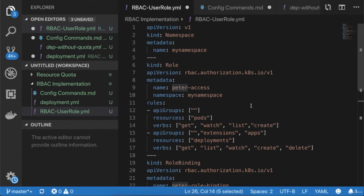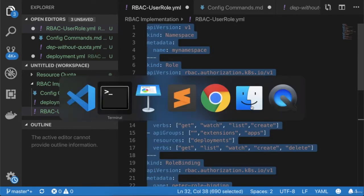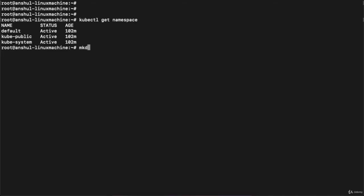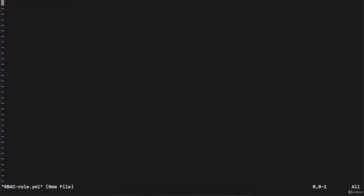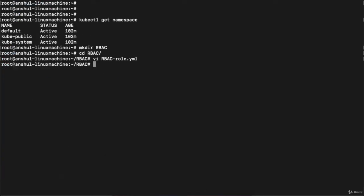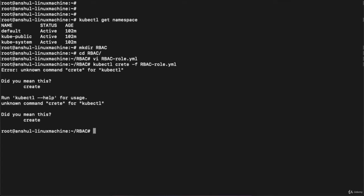So this manifest will first create the namespace, then create the role, then create the role binding. We have not yet created the user — I will show you that next. First, let's copy this manifest, go to the cluster terminal, create a directory 'mkdir rbac', navigate into it, create a file 'rbac-role.yaml', and paste the file there. To execute it, run 'kubectl create -f' followed by the filename.